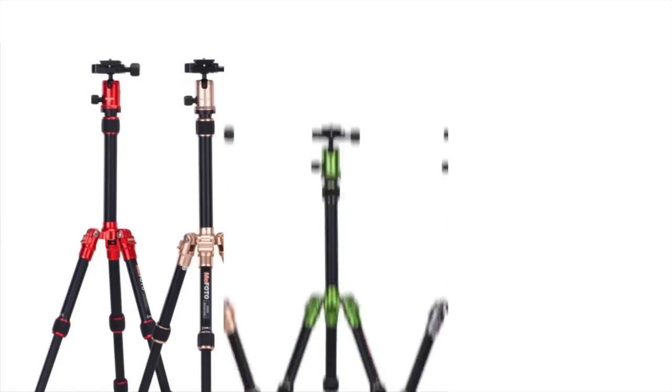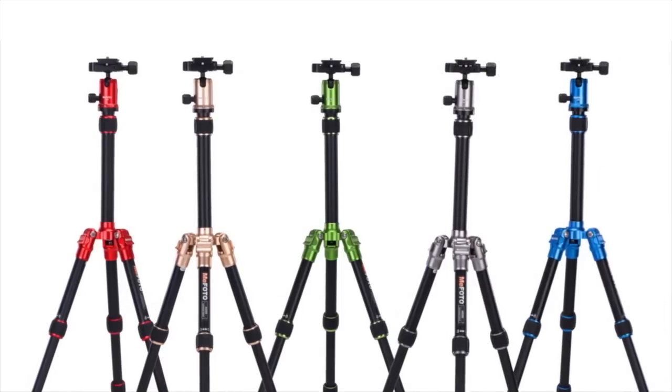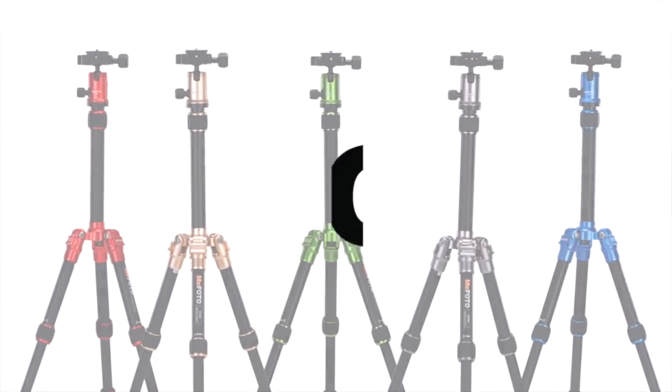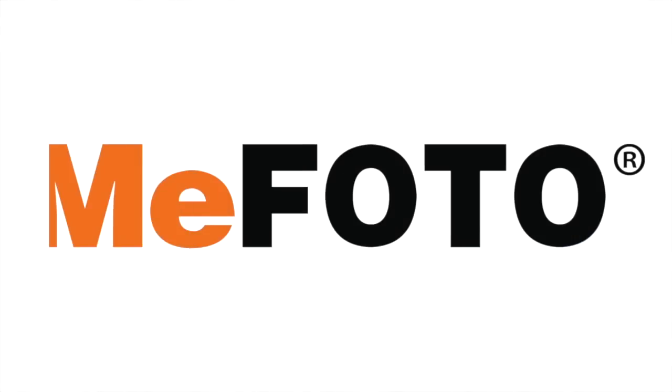This Discover Mirrorless vlog post is brought to you by the MePhoto brand of Travel Tripods. Hey guys, Steven Ad here in Los Angeles for discovermirrorless.com.